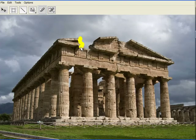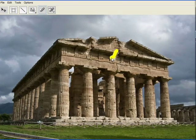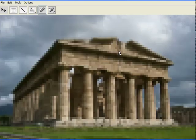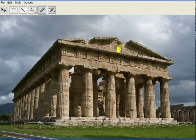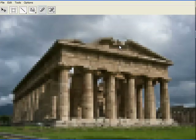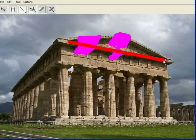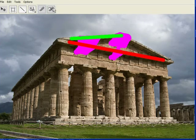For in-painting, we implemented the space-time video completion algorithm of Wexler et al. Although the original implementation required several minutes to compute a solution, our implementation can be used to interactively in-paint fairly large holes in an image. The user can further control the in-painting process by constraining different regions of the hole to be filled with contents from specific image regions. In this example, the roof line was completed using patches from another part of the roof.